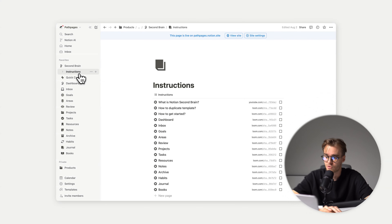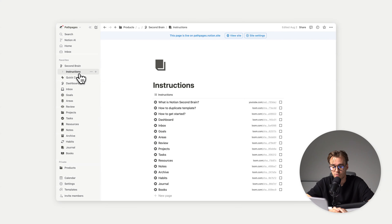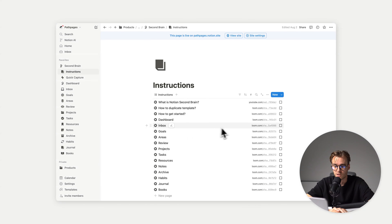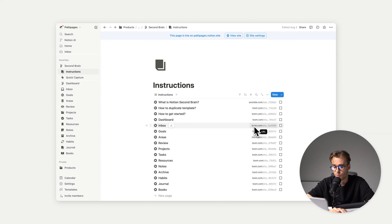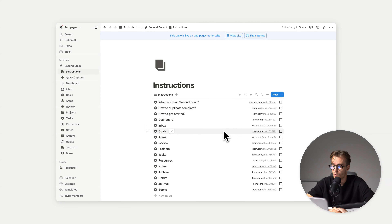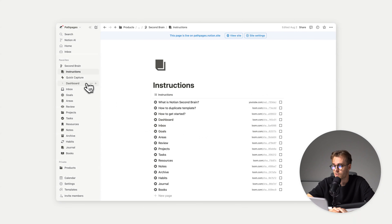So instructions: if you didn't know how to use, for example, the inbox section, you click on the link, watch the video, and learn how. The same goes for goals, areas, or whatever you're stuck on in this template.